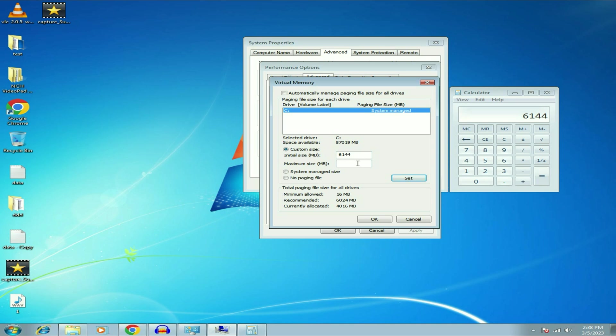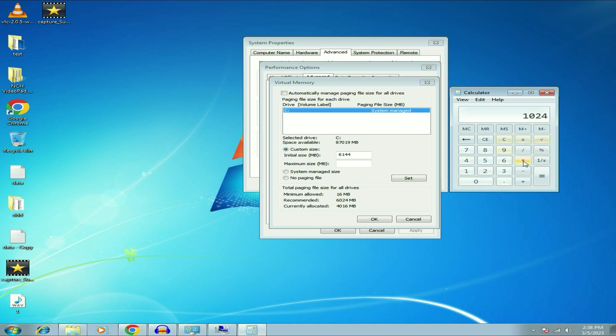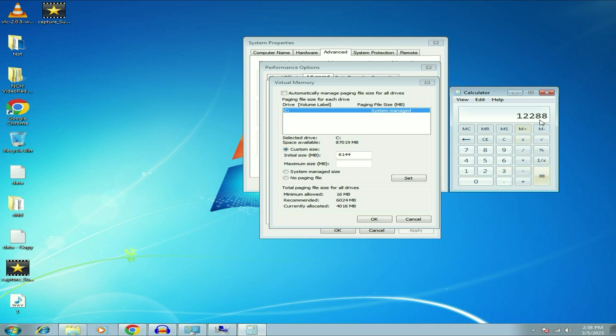Now I have to set my maximum virtual memory. So I will do the same process again, 1024 into 4, 4 GB RAM I have, now into 3 times. So I will type 3 and this is my maximum virtual memory which I can set.